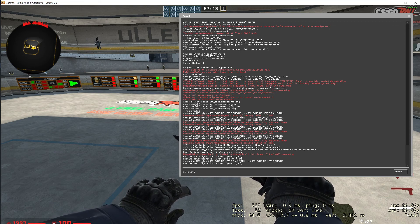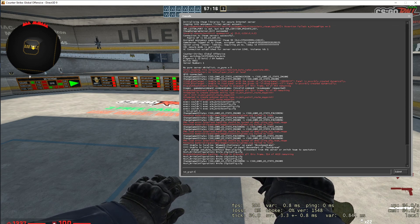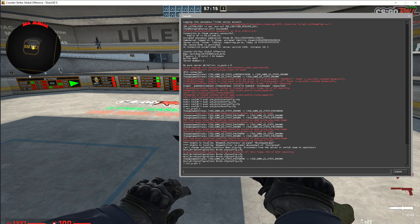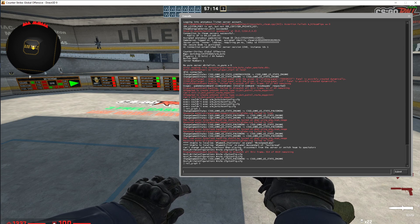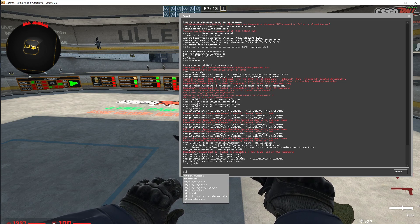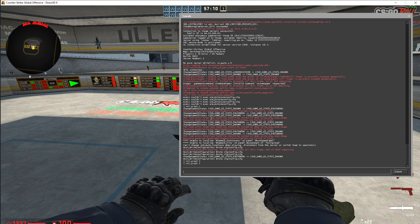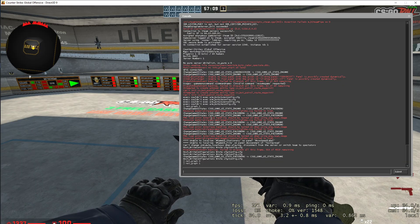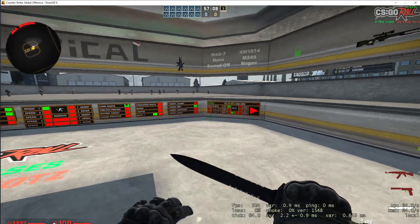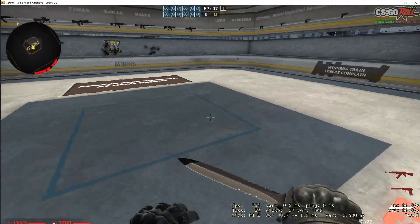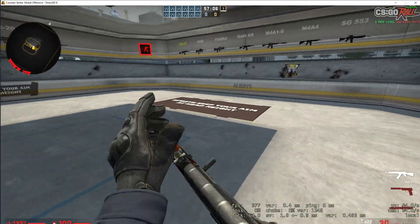So if I want to disable, I just need to write net_graph zero. And if I write again net_graph one, as you can see here it enables again. And that's pretty much what you need to do here.